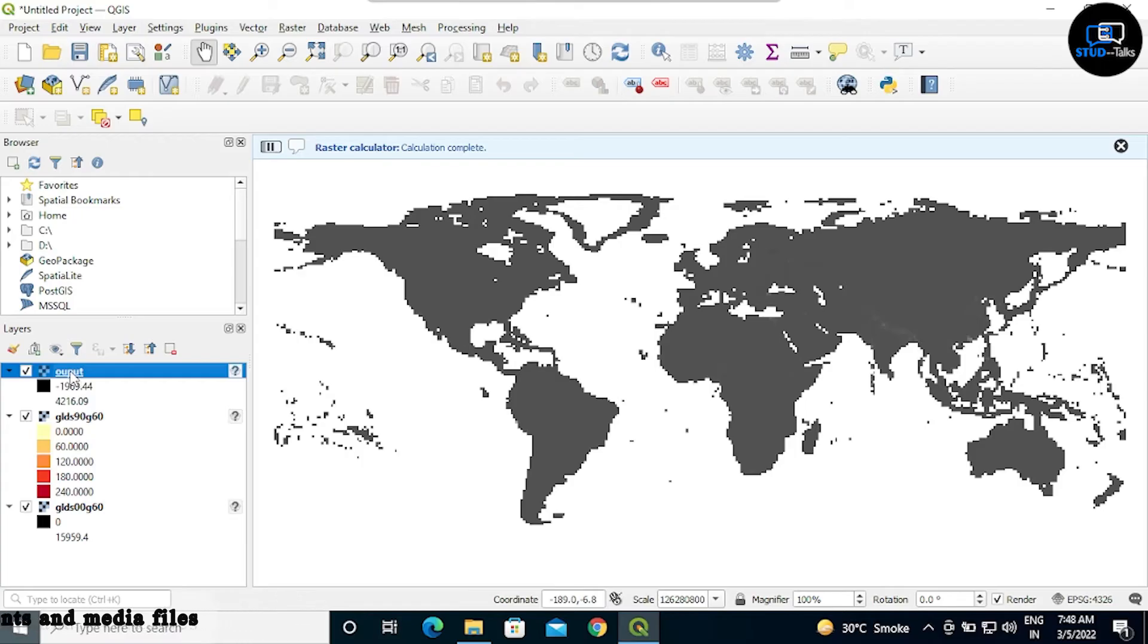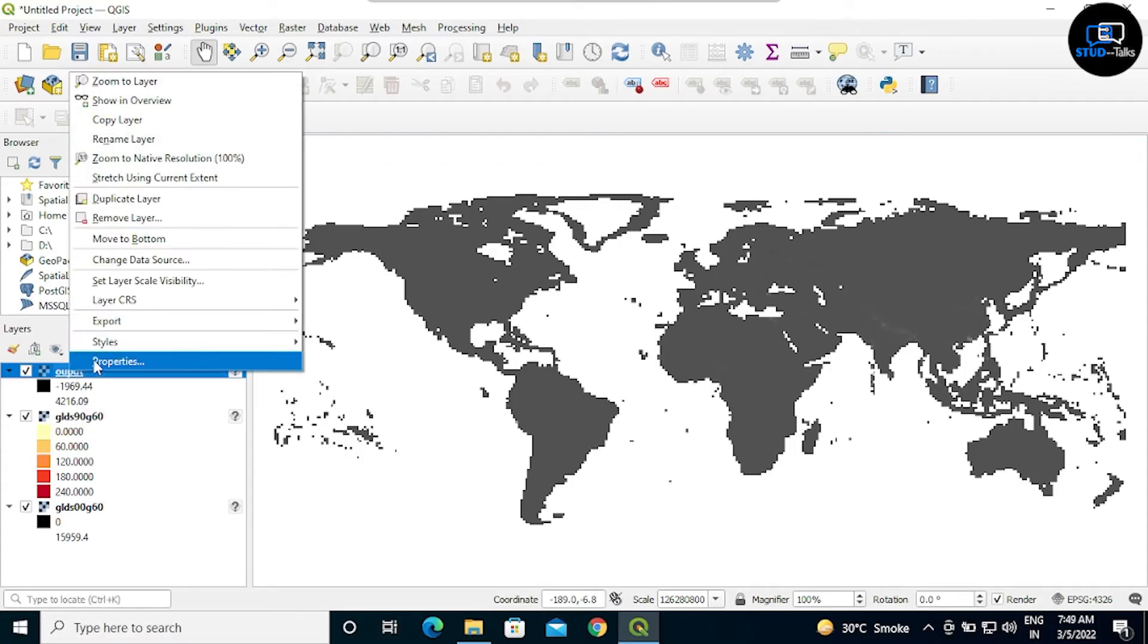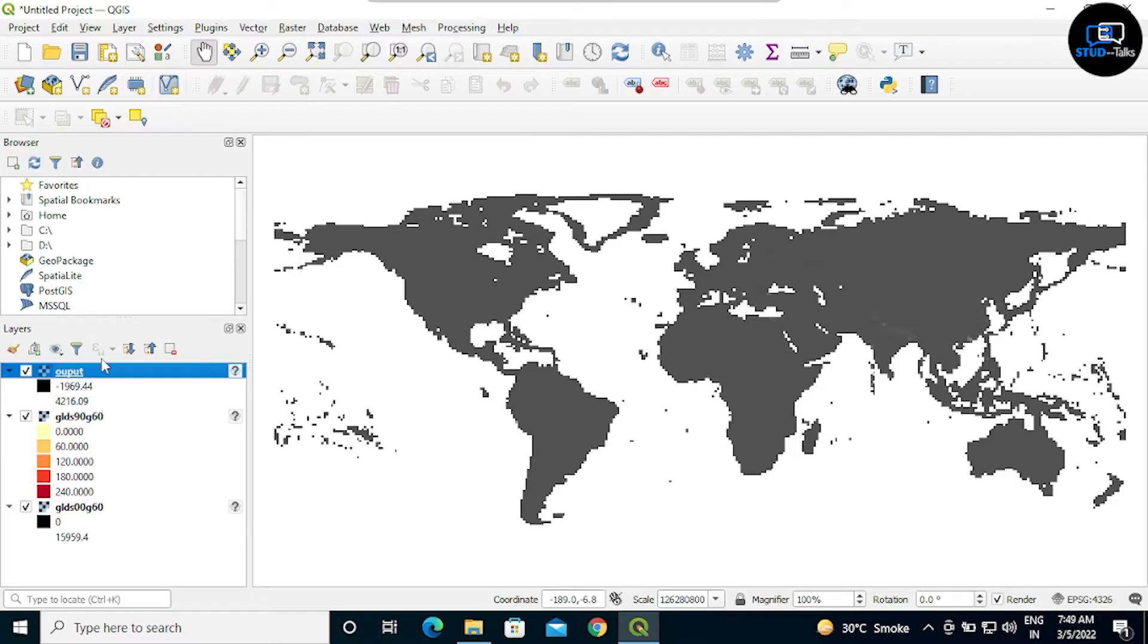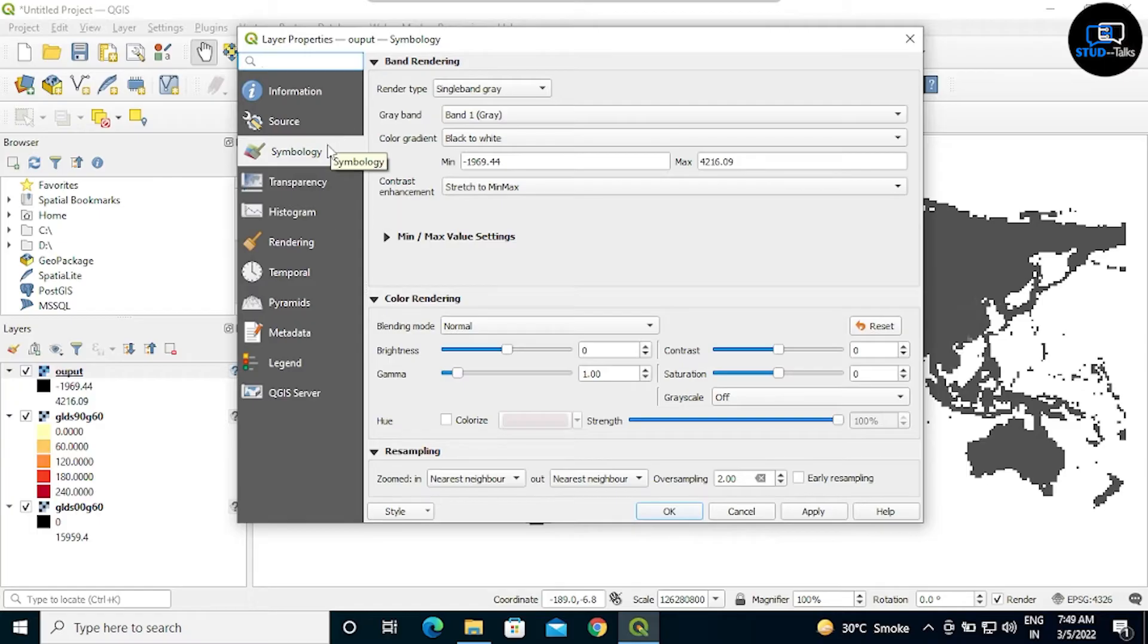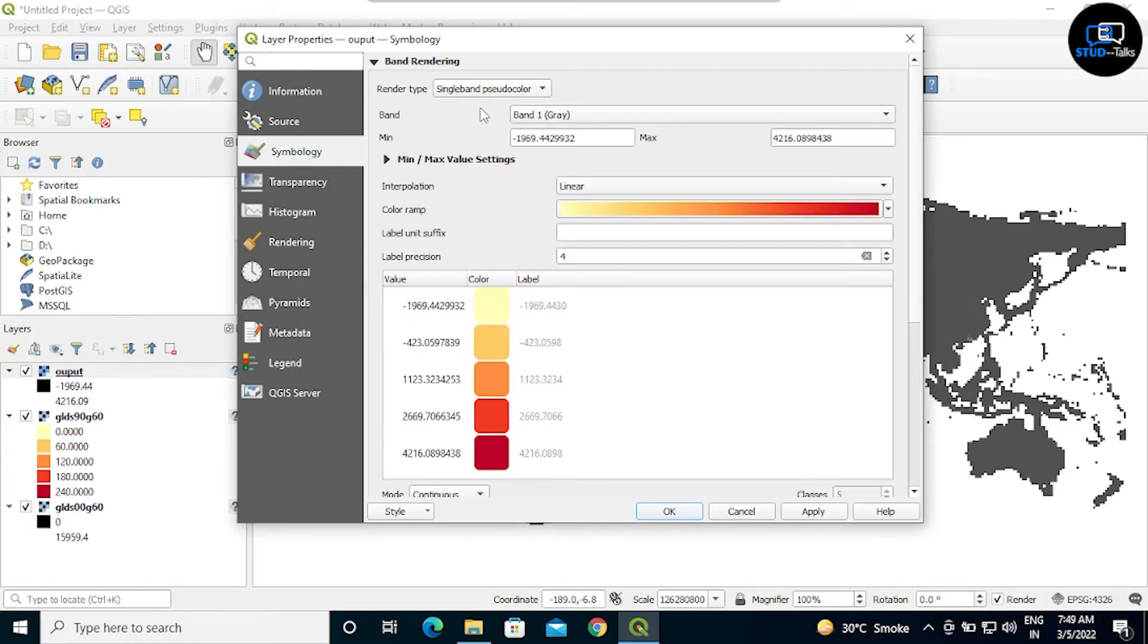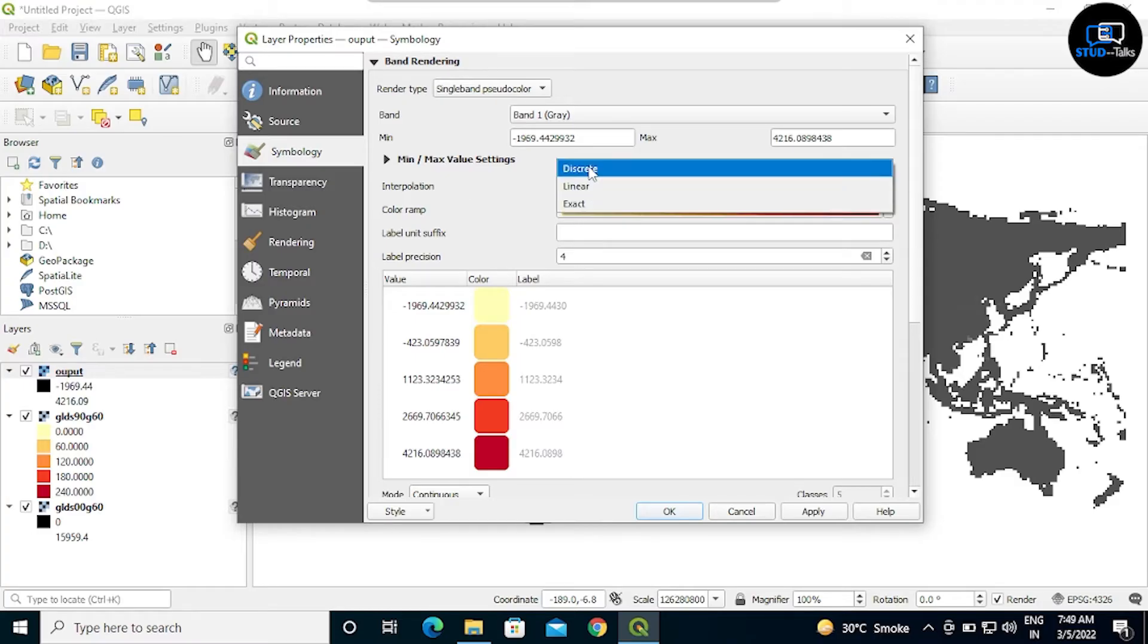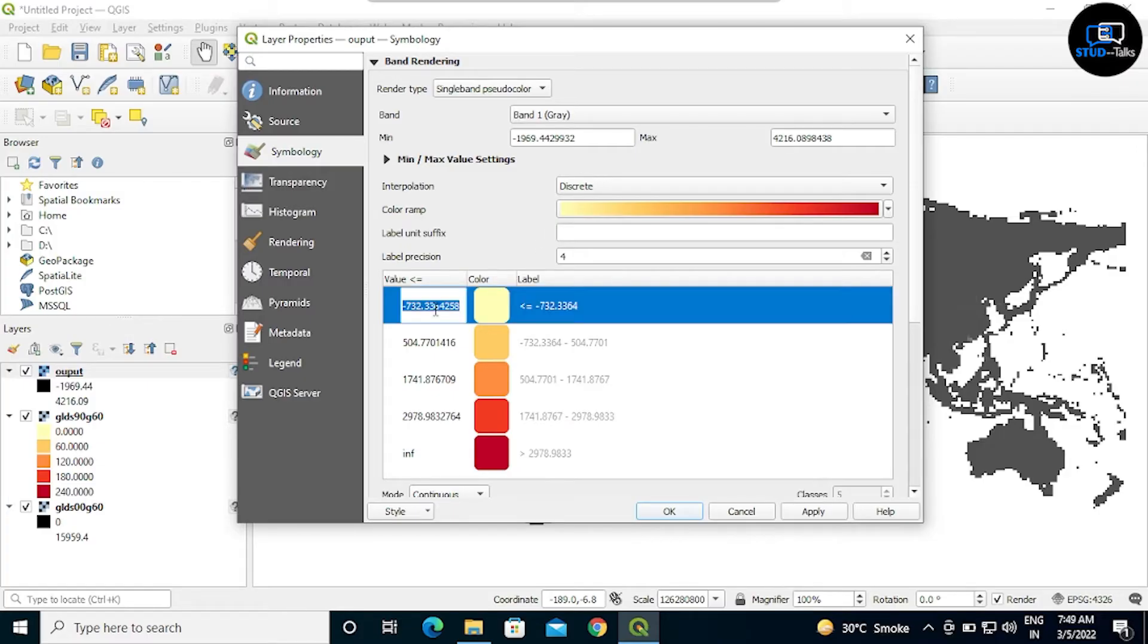Right click on output, then click on properties. Click on symbology. Render type should be single band pseudo color and interpolation should be discrete. Now we will change the value as well as label.